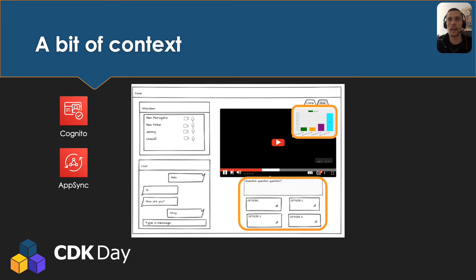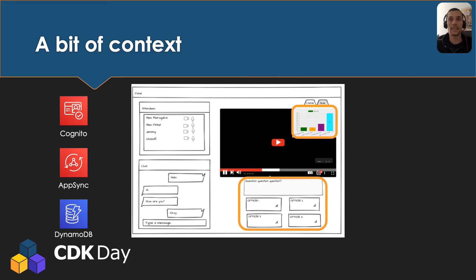AppSync, the AWS GraphQL service, is a perfect fit for this kind of use case thanks to its real-time capability through GraphQL subscriptions. I also needed a database to source that data. With this tight deadline, I decided to use Amplify to build this, since it's exactly the type of architecture it has been built for, and it greatly simplified the setup of all those resources.